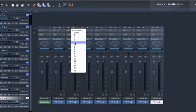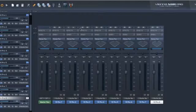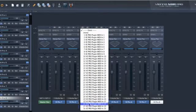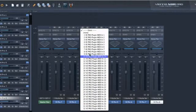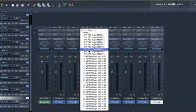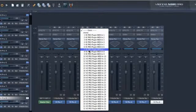As you can see, it's very nice to have up to 32 MIDI ports available. The number of available MIDI inputs, audio inputs and outputs is set in the Vienna Ensemble Pro preferences.